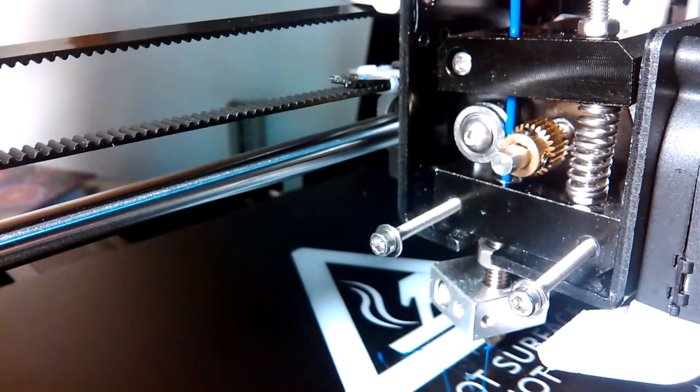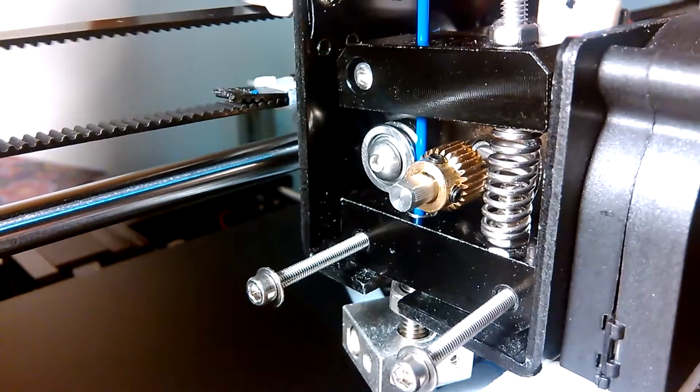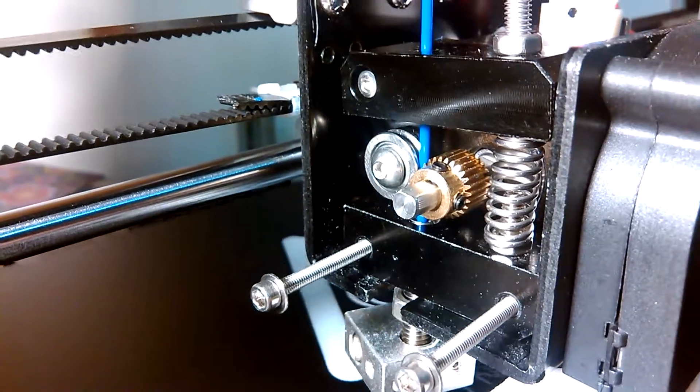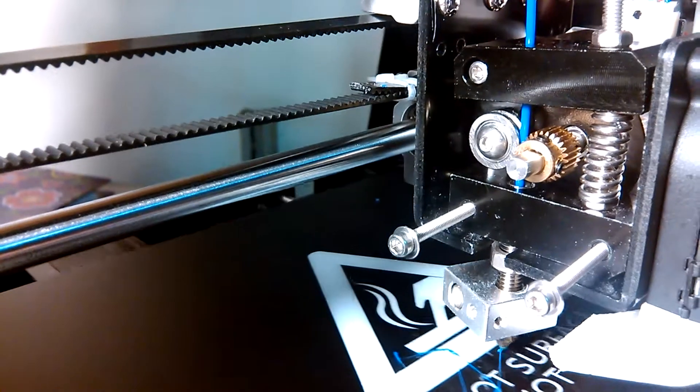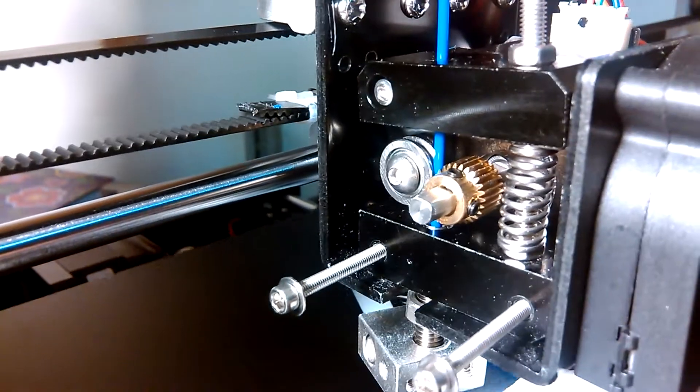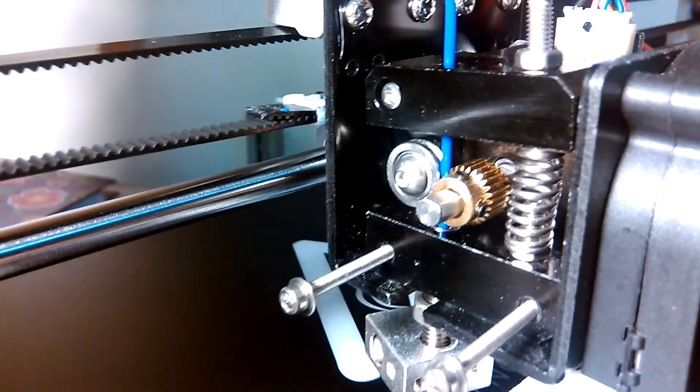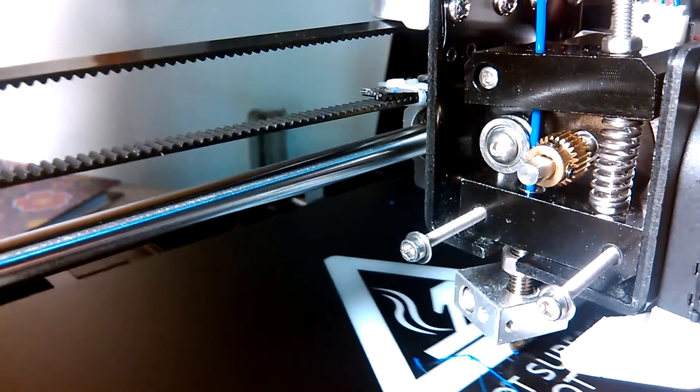So the motor does work. The nozzle is not plugged. It's just not moving and advancing filament once it starts to print.